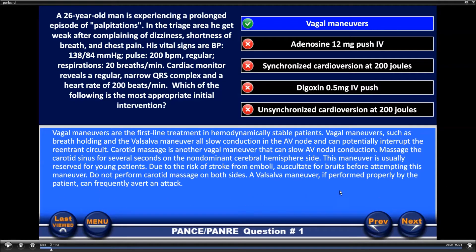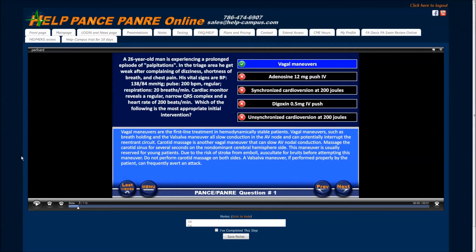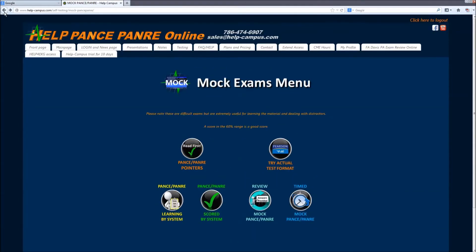By reading down here, there's a very specifically written explanation by those test item writers that explains the key points of the question you should have known to get you to vagal, why vagal is the answer, why the others are not the answer, in addition to some other key information. That's how you use this set of questions to learn how to take the test. If you get one wrong, you must take the time to read this and figure out why — did you miss something in the stem of the question? Did one of the distractors catch you? This way you'll train yourself not to make the same mistake on the actual exam.